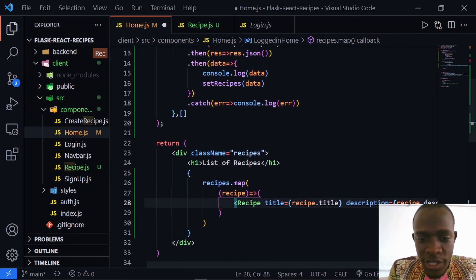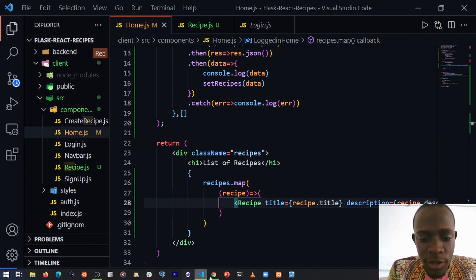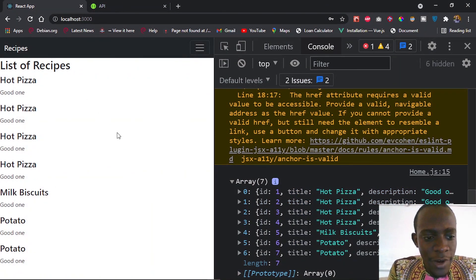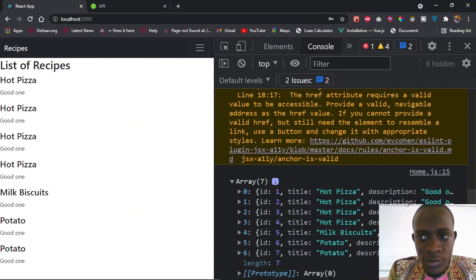Now when I save and go back to our home component, we see that our recipe data is being shown on our front end.